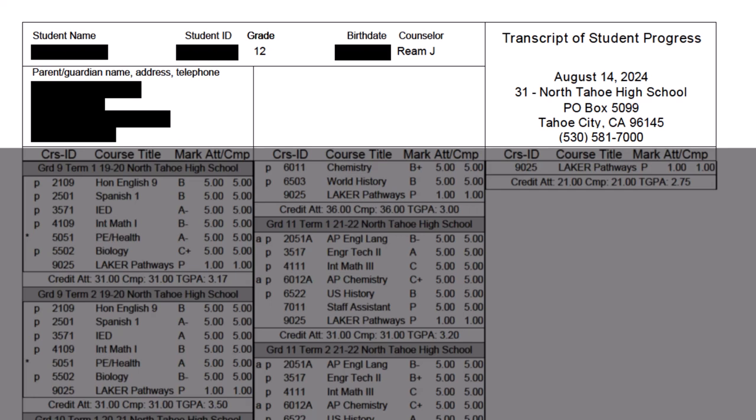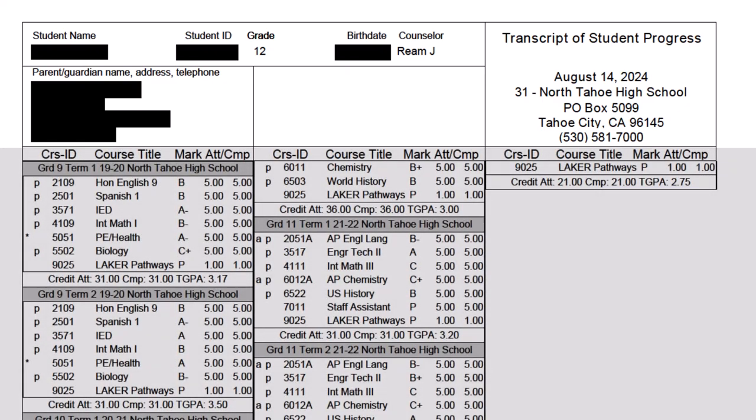The main thing you want to check in this section is just making sure everything is displaying correctly. If you notice any errors or issues when you pull up a copy of your transcript, it's important to let us know at school so we can correct and fix that for you.